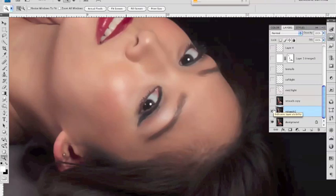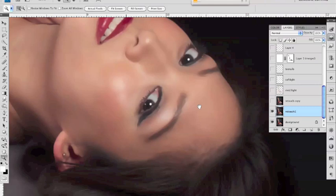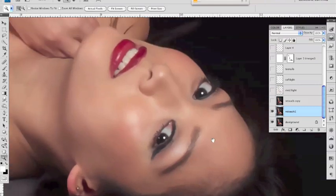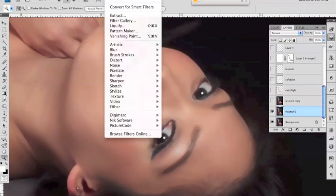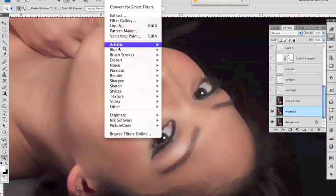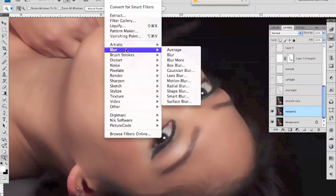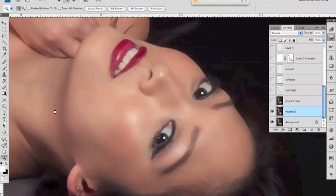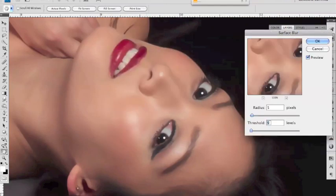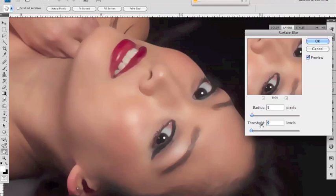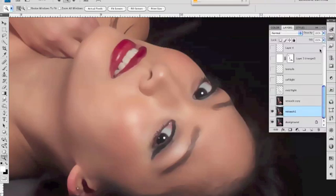so you can see the skin's much smoother that was done using the filter the blur filter surface blur filter so blur surface blur and the amount radius and threshold will depend on your particular image but in my case I went with a five and nine